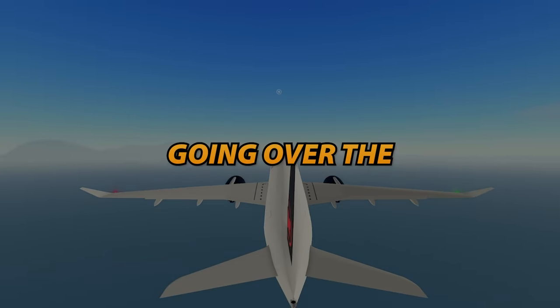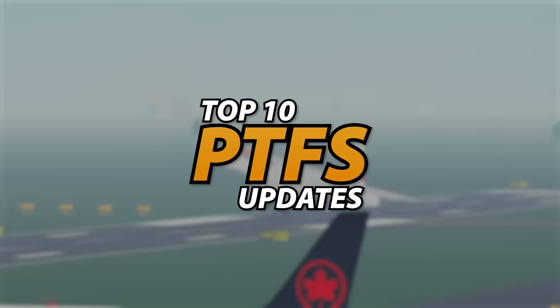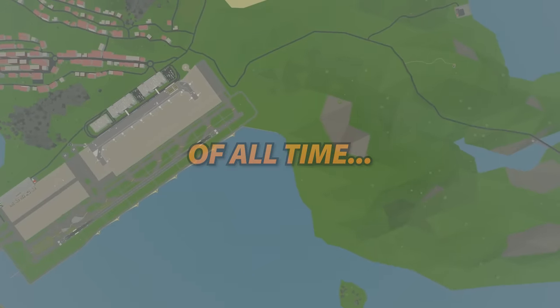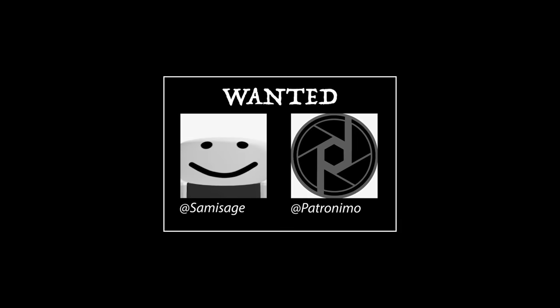Hey guys, today we're going to be going over the top 10 updates in PTFS of all time. Featuring Sam and Patron. Let's go.